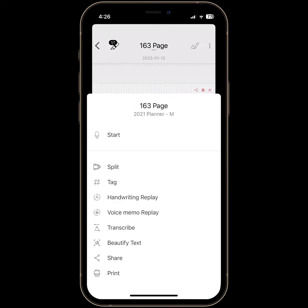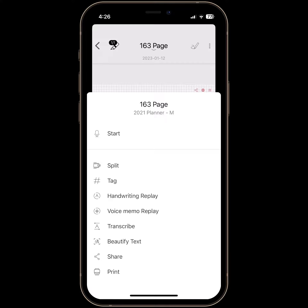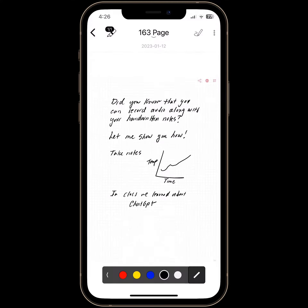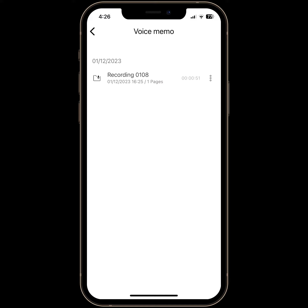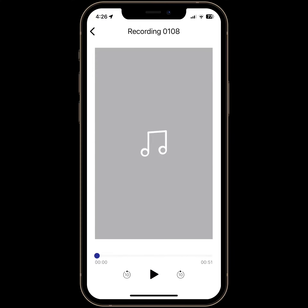Now if I go back and want to play the voice memo replay, I'm going to hit Recording.